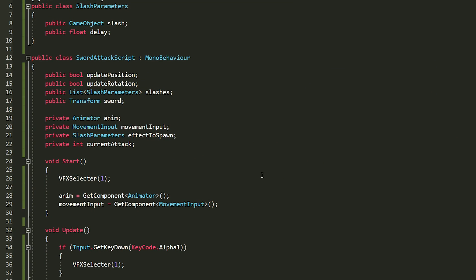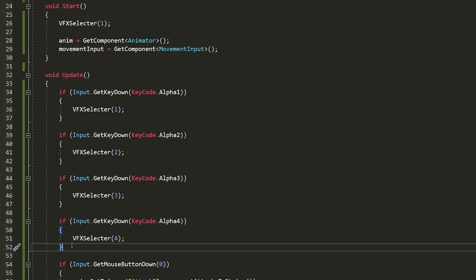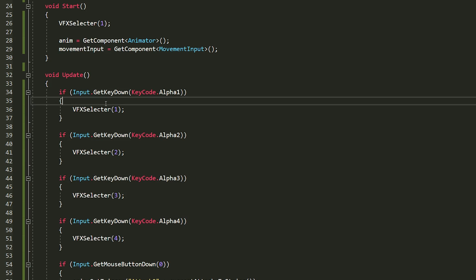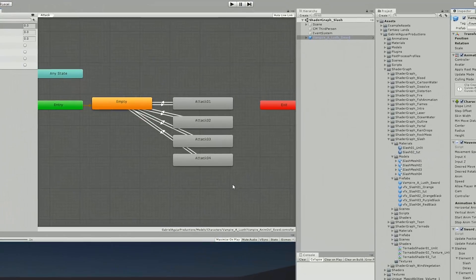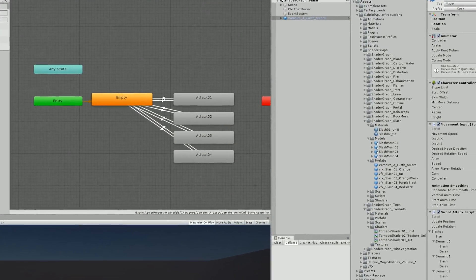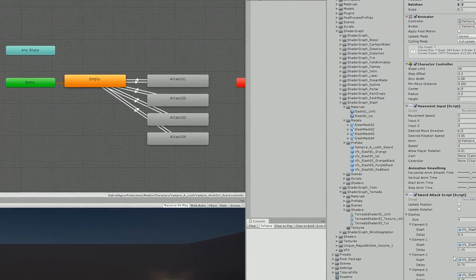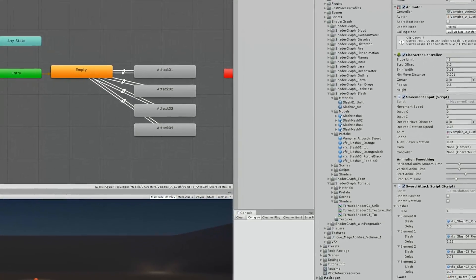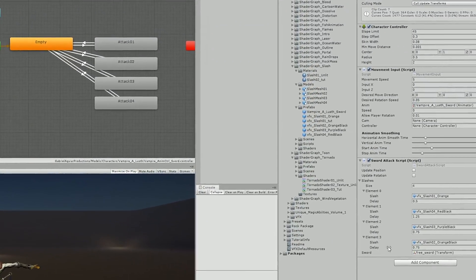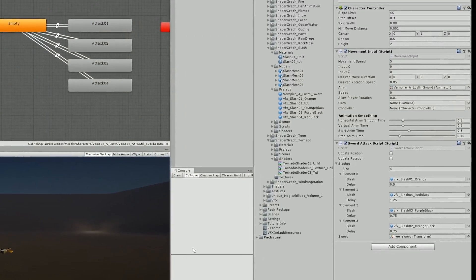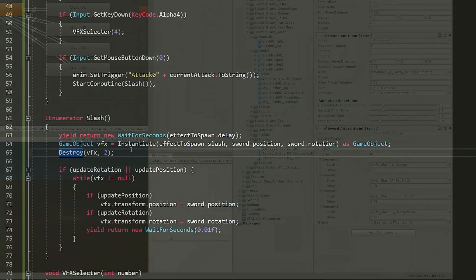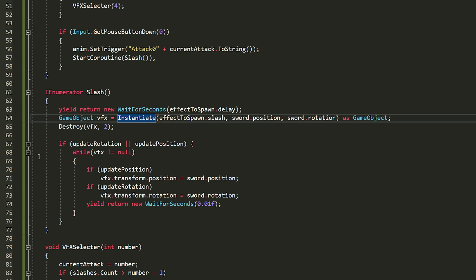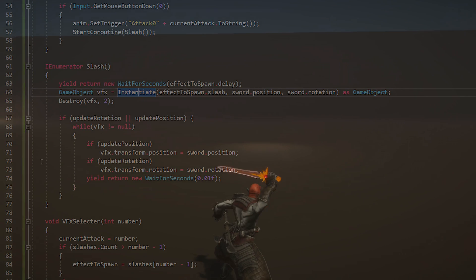Now to use this with my character, I created a script that would basically let me choose the attack from 1 to 4 and activate the respective attack animation. Each attack animation will spawn a respective slash that I assigned to the inspector with a certain delay so it fits the animation. Then I only needed to instantiate the slash at the sword position and with the sword rotation. And this is the end result.